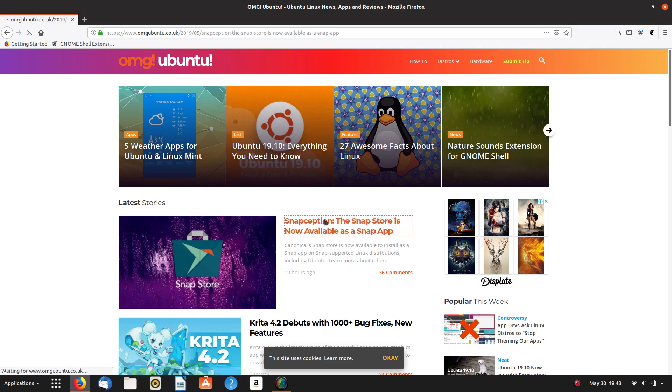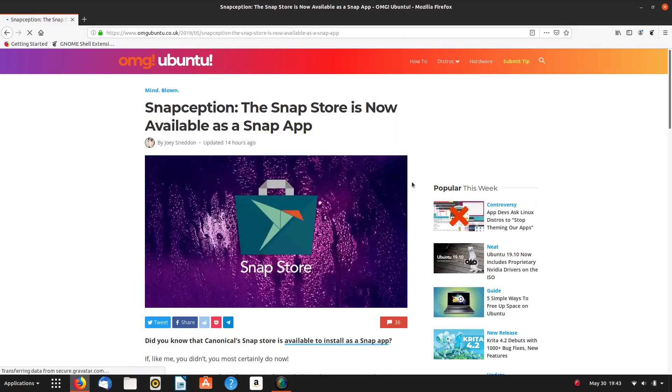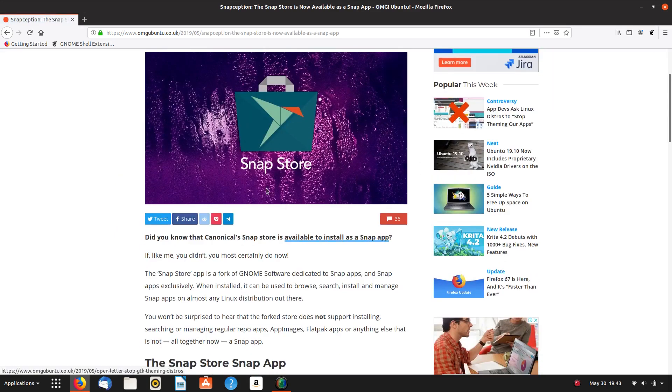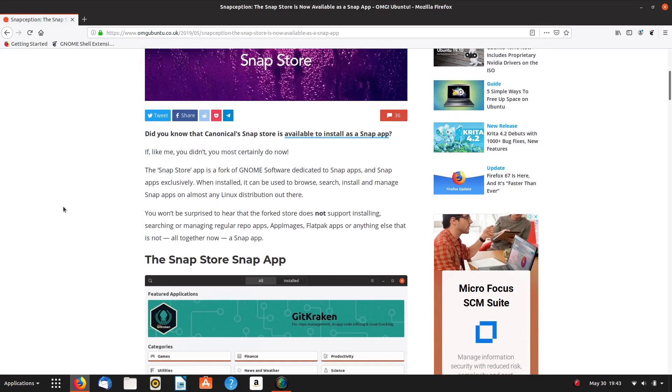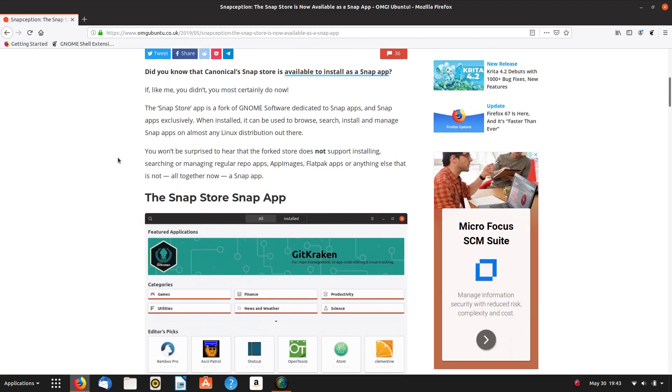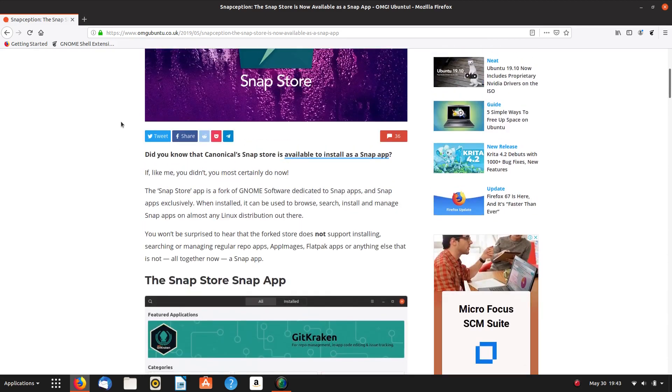We have a Snap Store which can be installed through Snap App. So you can install a Snap Store as a Snap and then you can install Snap Apps in the Snap Store. I don't even know if I really know what I'm talking about.